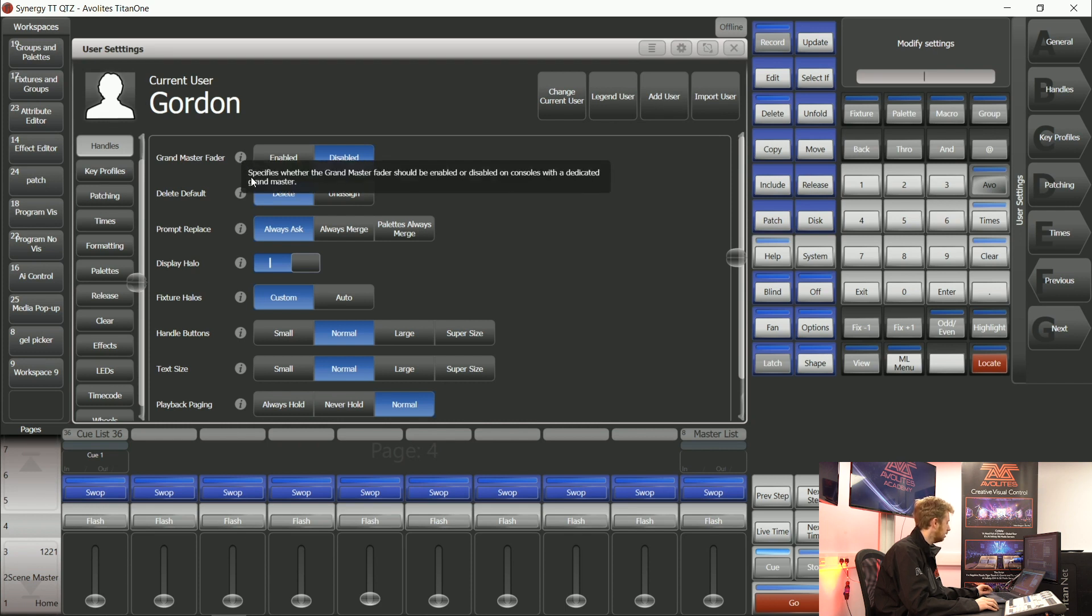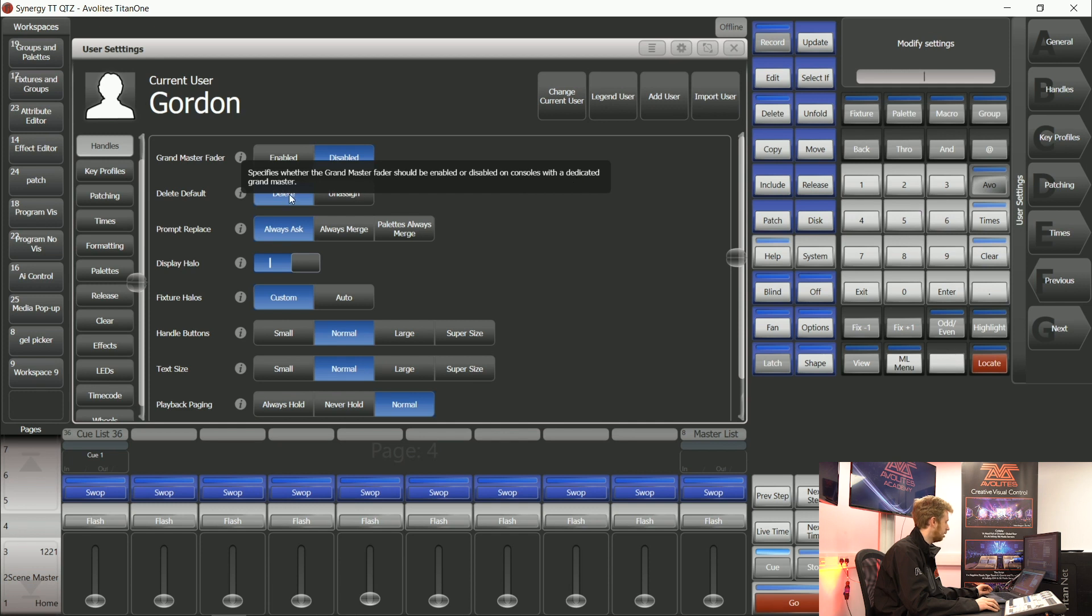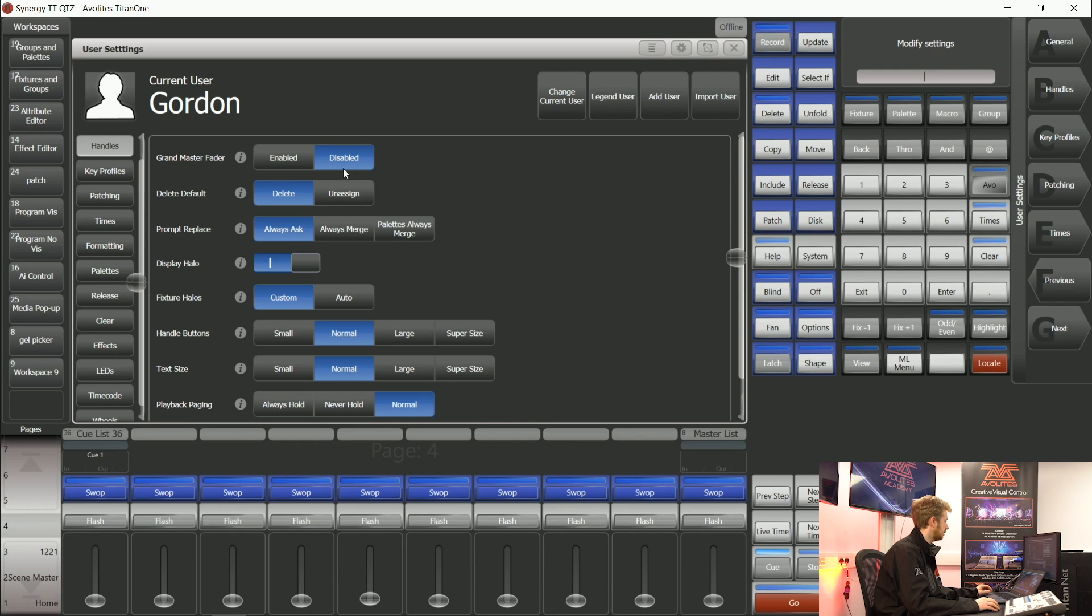Here you can see it specifies whether the Grandmaster fader should be enabled or disabled on consoles with a dedicated Grandmaster. So this applies to things like the Tiger Touch 2 and the Arena console.